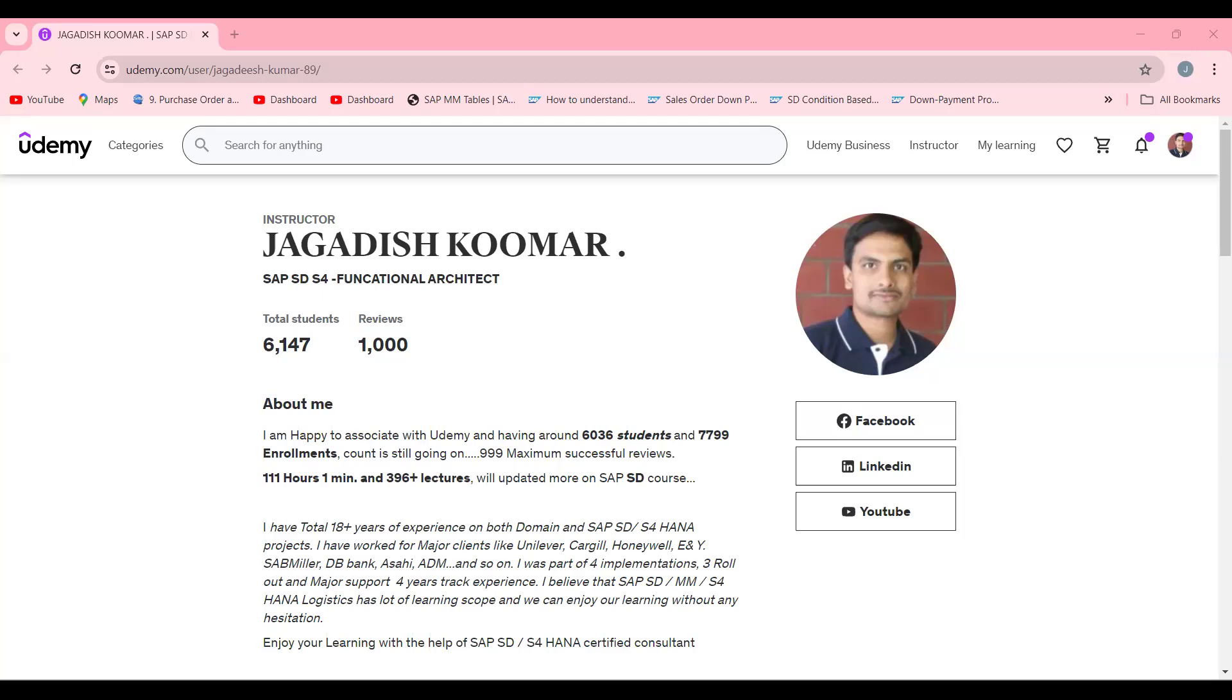Now we're going to see posting status B. What it talks about is posting document not created error. Any account determination related error, the status is B. Let's try to see the practical scenario. You can check in VF03 and VFX3 to do the analysis.